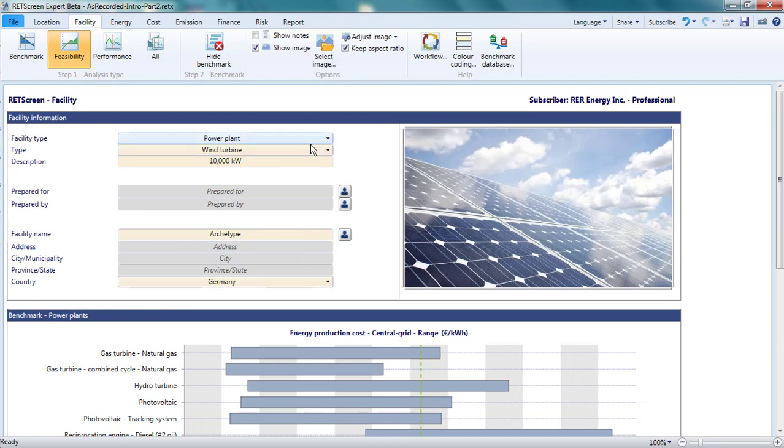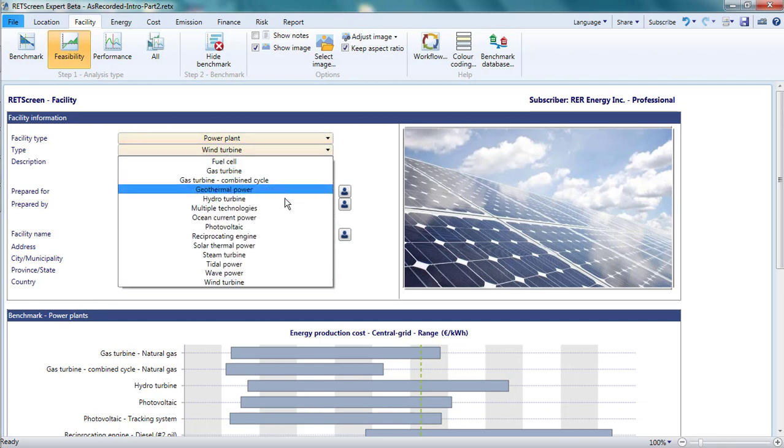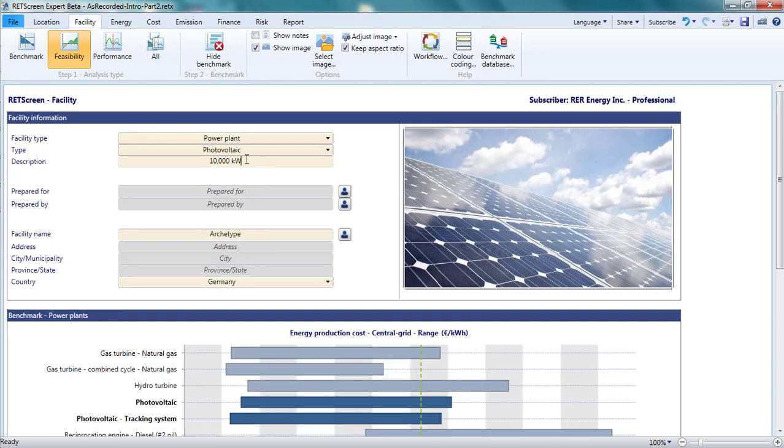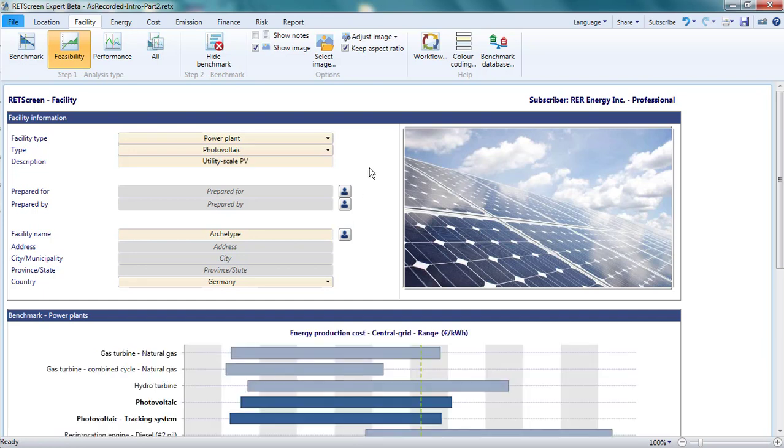Note that the choices made here affect the appearance of the energy production cost graph at the bottom of the facility page, and may affect how the energy, cost, emissions, and finance pages are configured. The description text can be modified without consequences for the rest of the feasibility analysis. Still, it appears as a yellow cell because if this project is added to a portfolio of projects, RETScreen can group projects by the description text. I'll enter utility scale PV so that I could group all my big PV projects together. You can learn more about this in the portfolio analysis with RETScreen video.